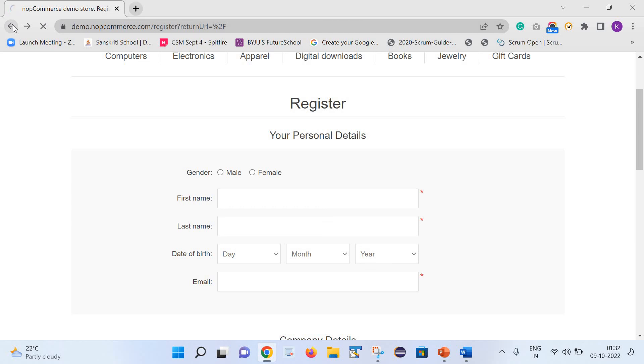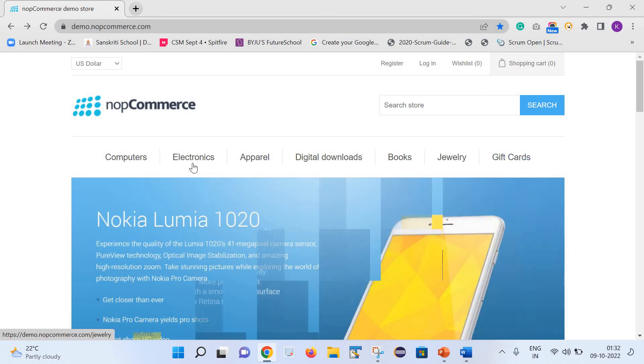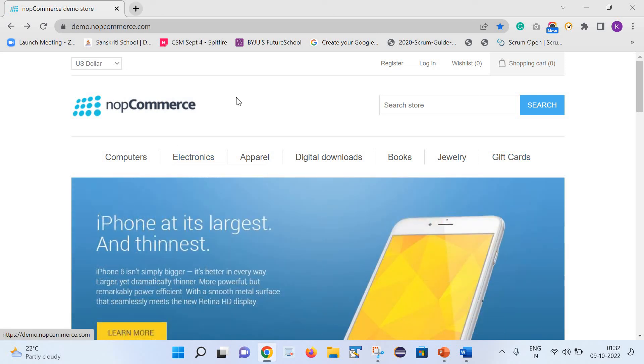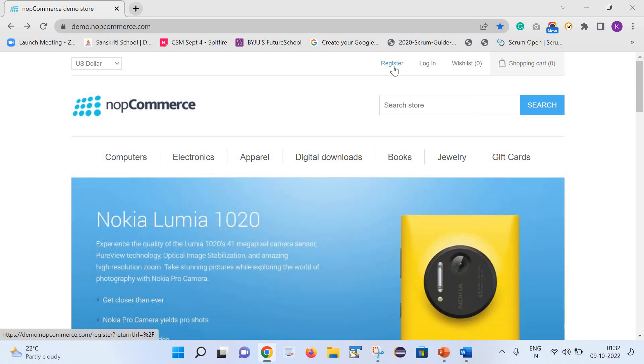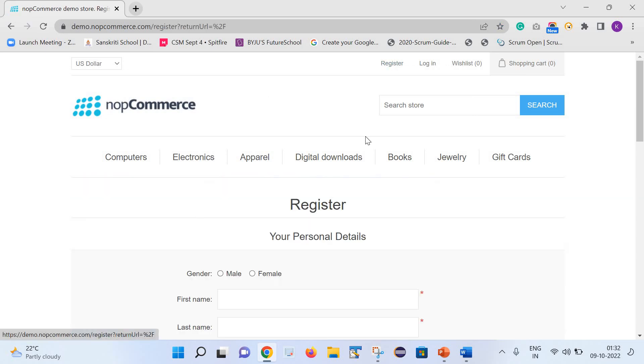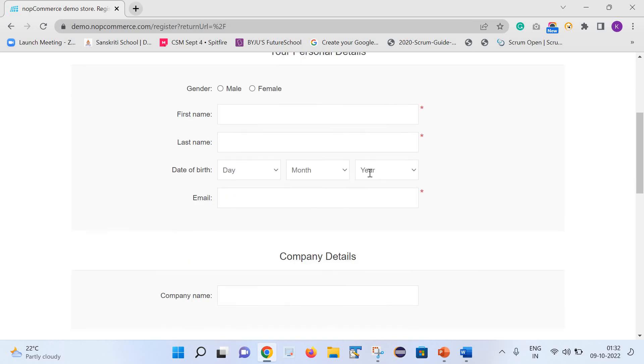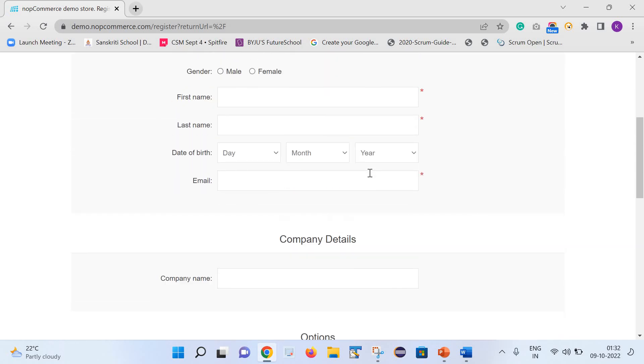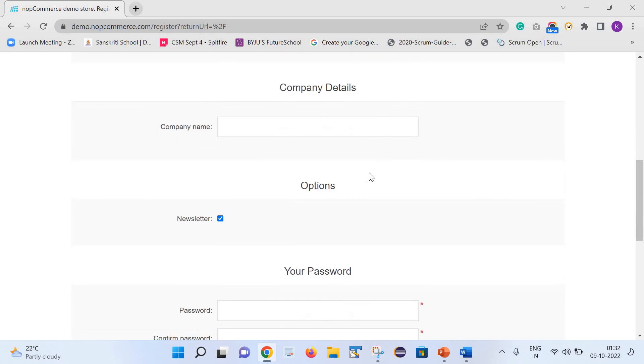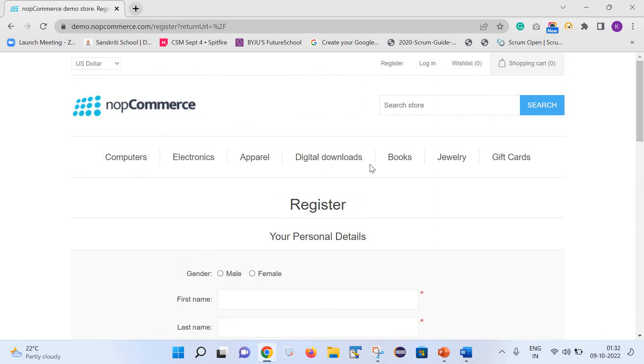Let us consider that we are testing this application and there is one requirement that once user clicks on this register button, a registration page gets opened with multiple details. And once user fills these details, he is able to register himself successfully.